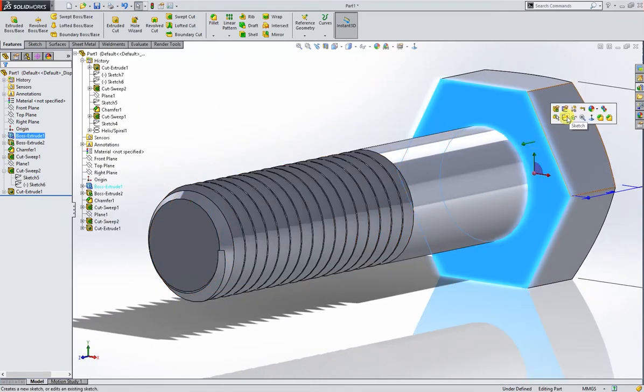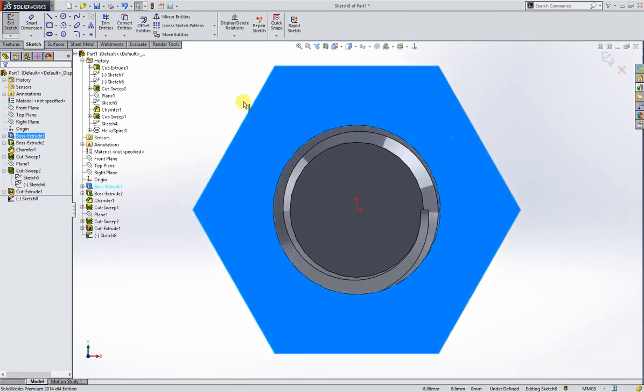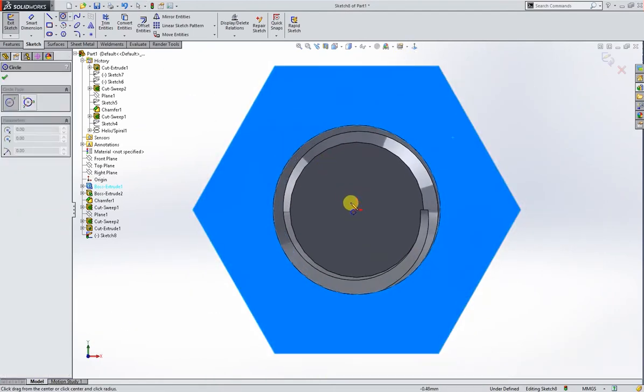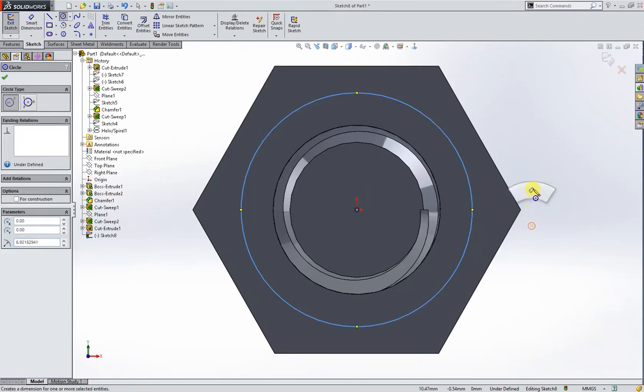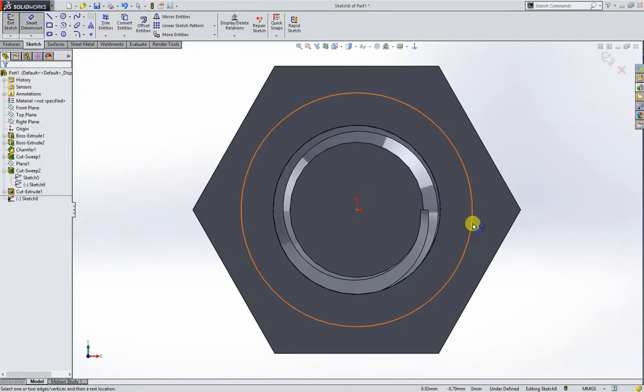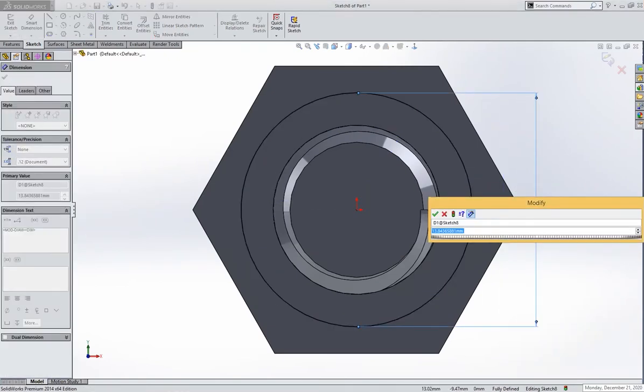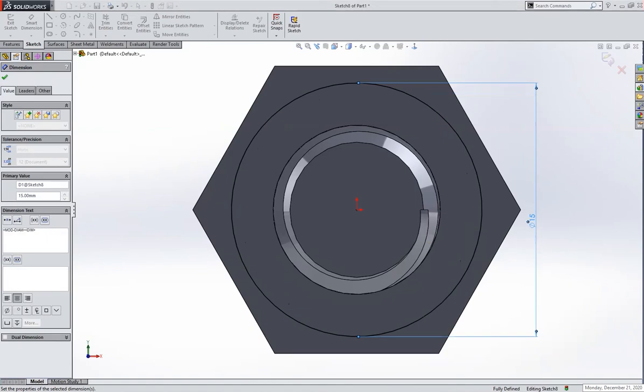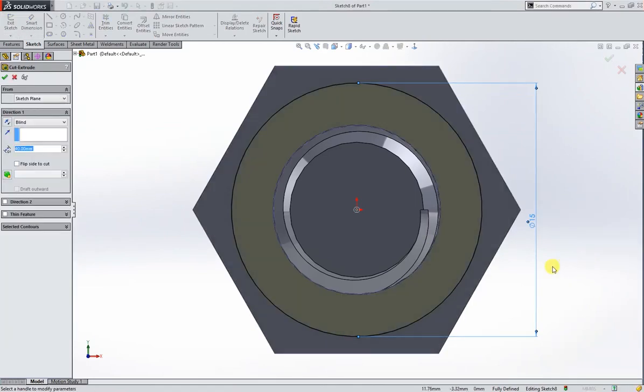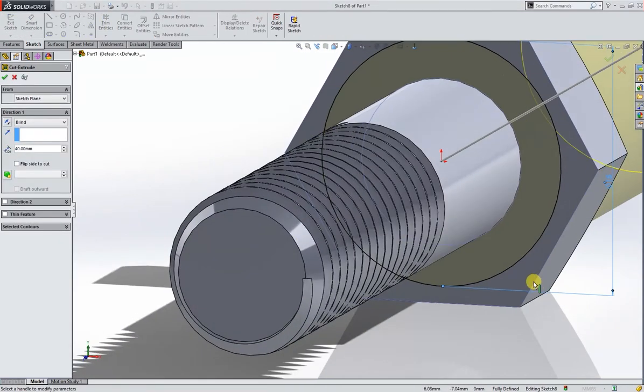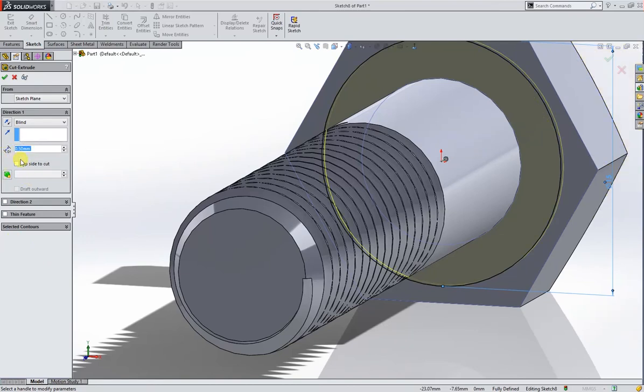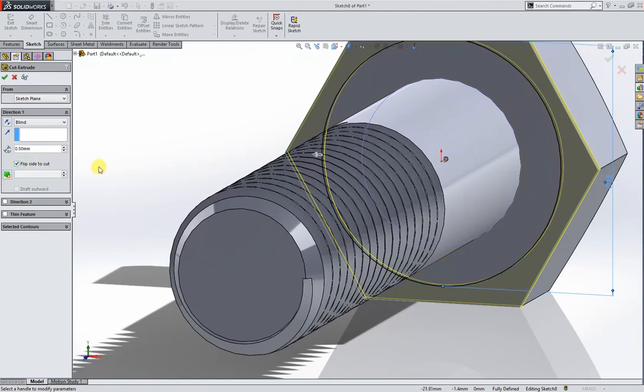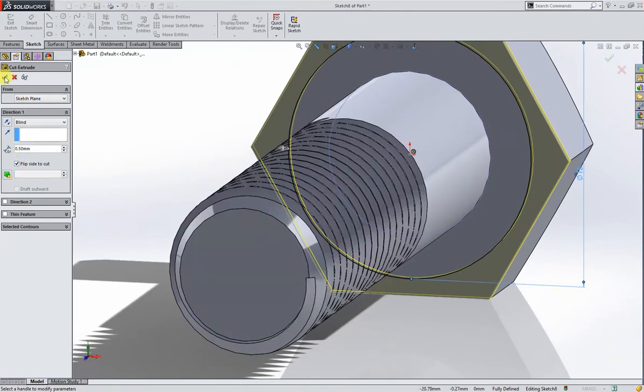So here we are. Now I will put a circle here, make it 15 millimeter. Extruded cut, cut 0.5, flip side to cut. Okay.